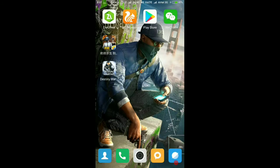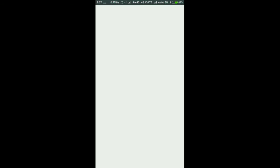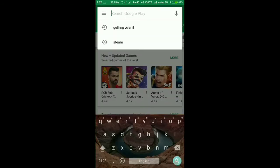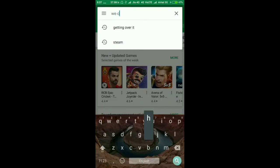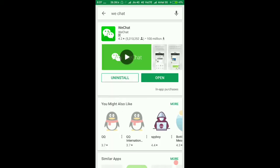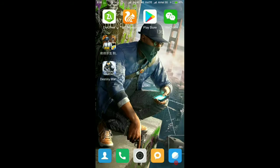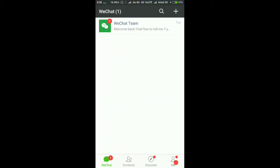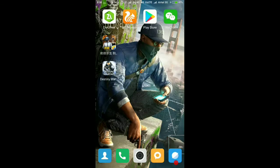This is the most important point: download one app from the Google Play Store — the WeChat app. Open this app and sign up, then log in to this app.